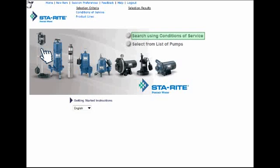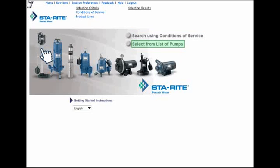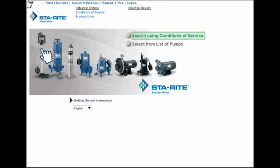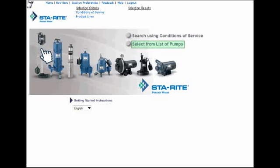The first is to search using conditions of service, and the other is to select directly from a list of pumps. You should use this option if you have an idea about what flow capacity you need from the pump and how many feet of head the fluid must be pumped, and you want to compare different models. Choose the second option if you know exactly what pump you need. For this tutorial, I'm going to select this option first. At the end, I'll discuss how to search using conditions of service.